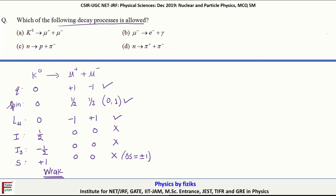So option A is the correct one. There is no need to check the remaining options, but for the sake of completeness let us also check the remaining equations.